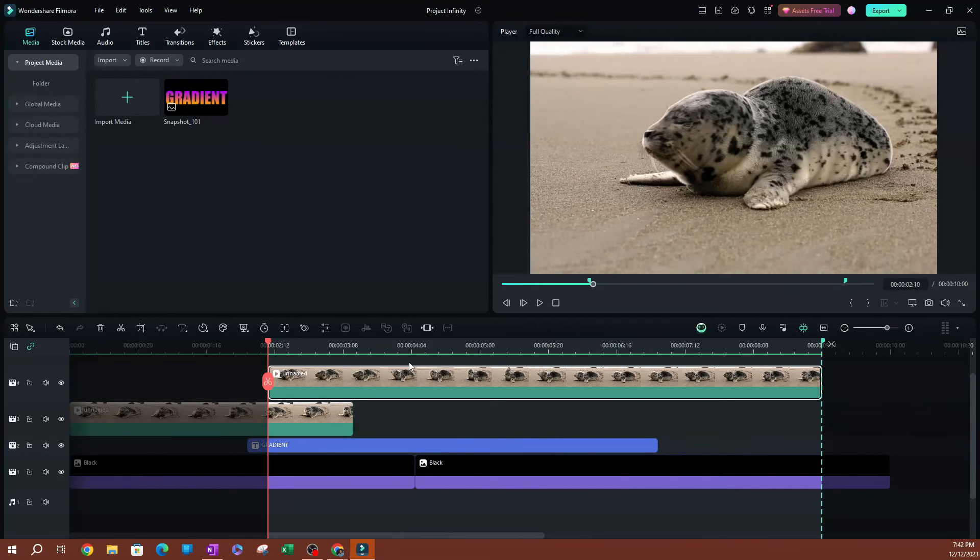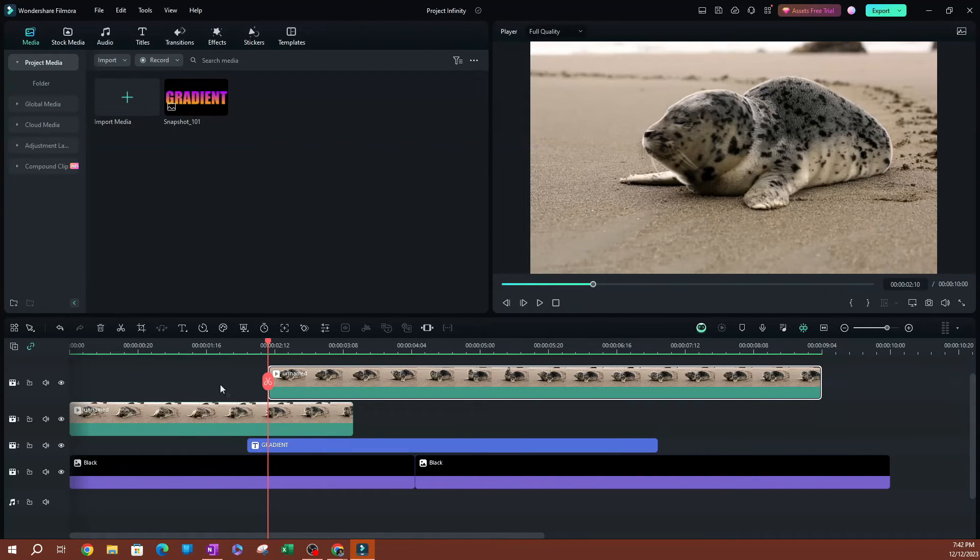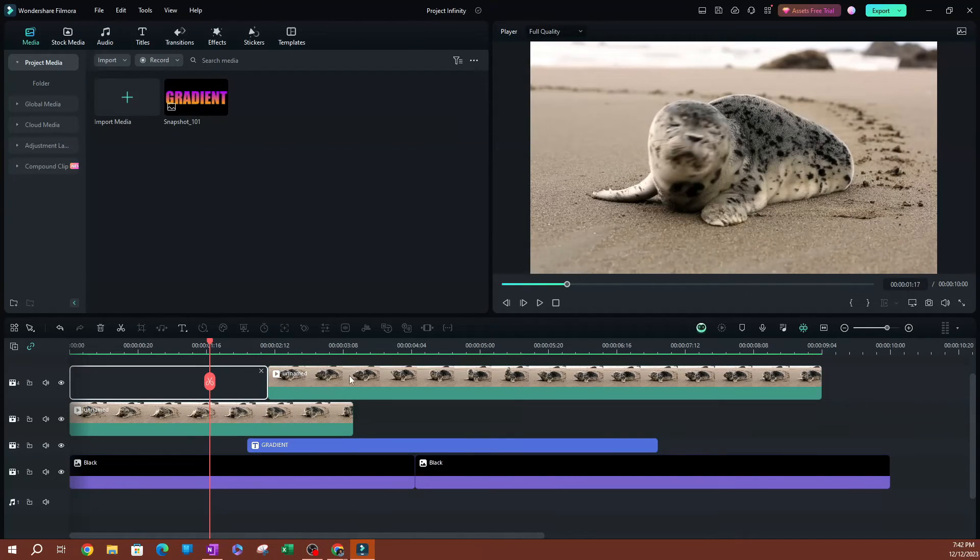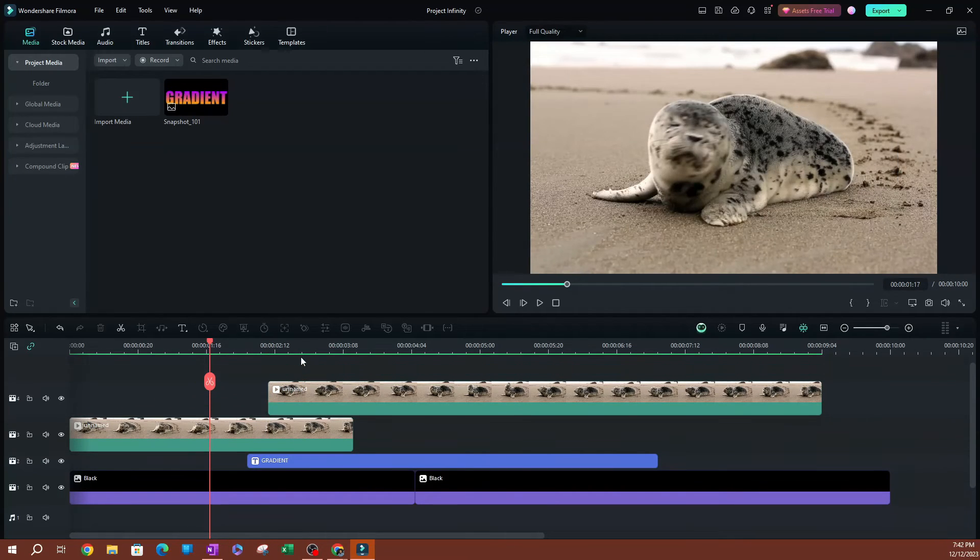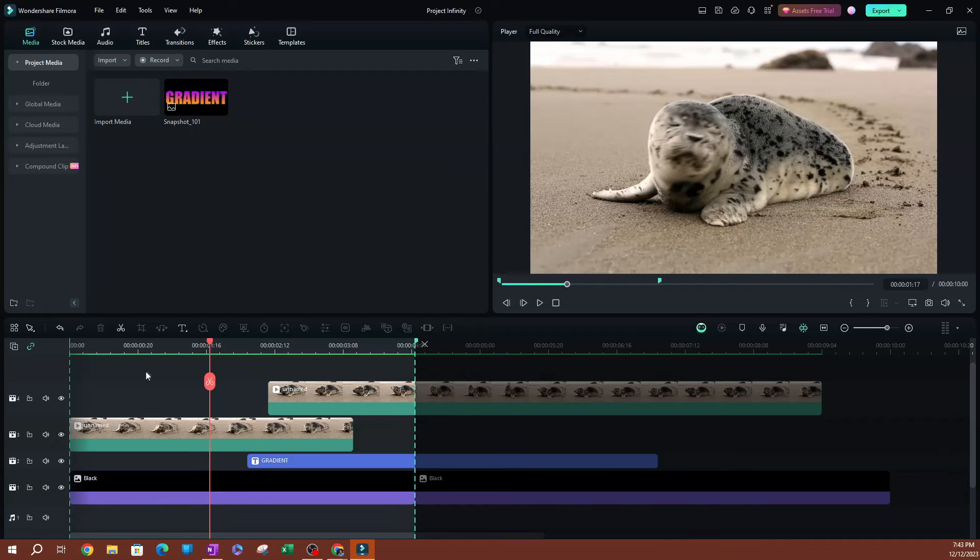To exit out of this, you can go ahead and hit escape on your keyboard, and it's going to exit you out of that. So this method is going to export anything that's between those two ranges. Anything, even if you have multiple tracks here, they're all going to be exported.